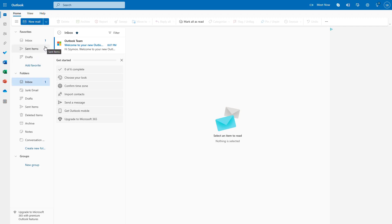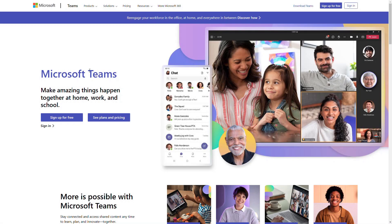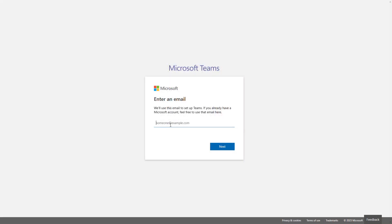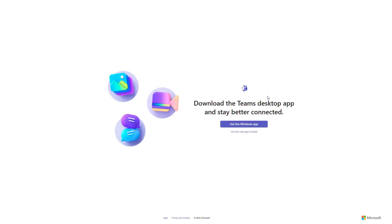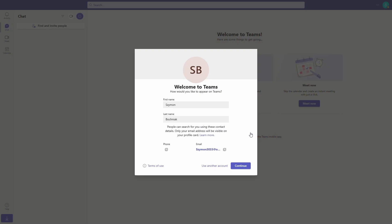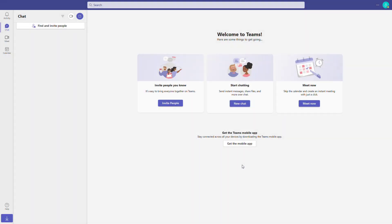Moreover, you can use that account to register for the free version of Microsoft Teams. When you visit the free version of Microsoft Teams, the only thing you need to do is sign up for free using your Outlook email. Once registered with your live.com account, you can use the free version of the Microsoft Teams application. All necessary links are in the video description.